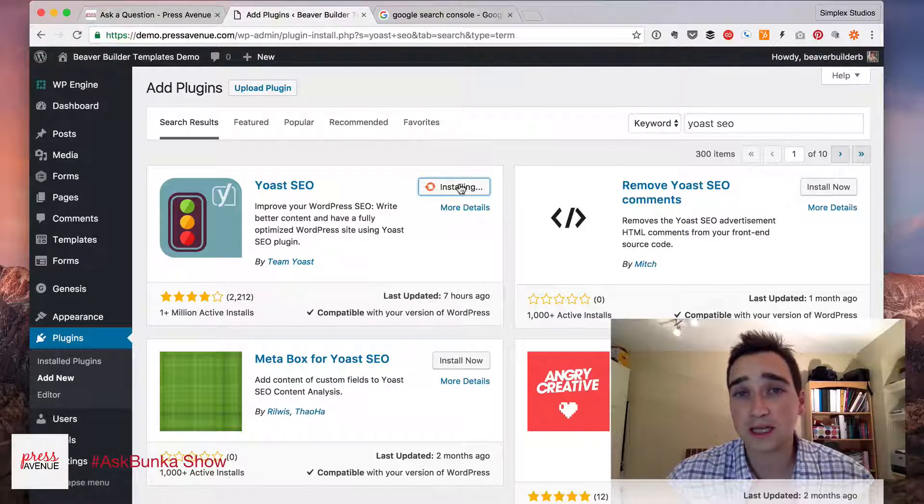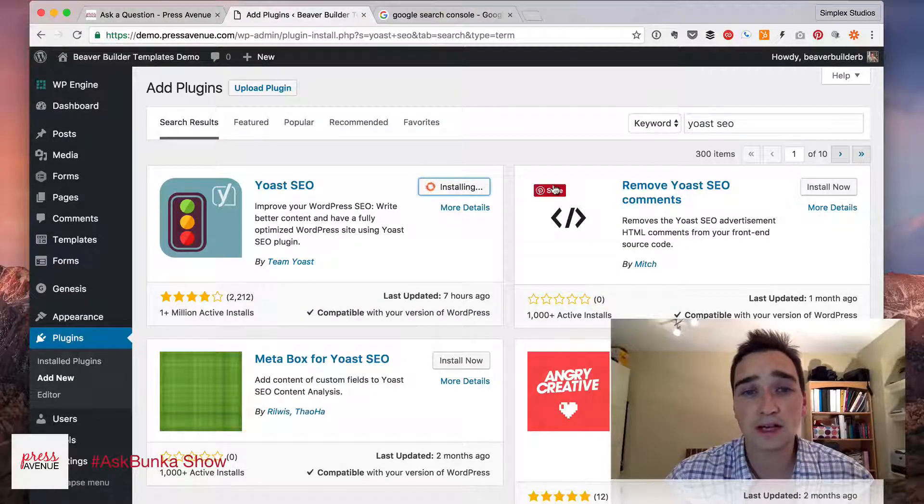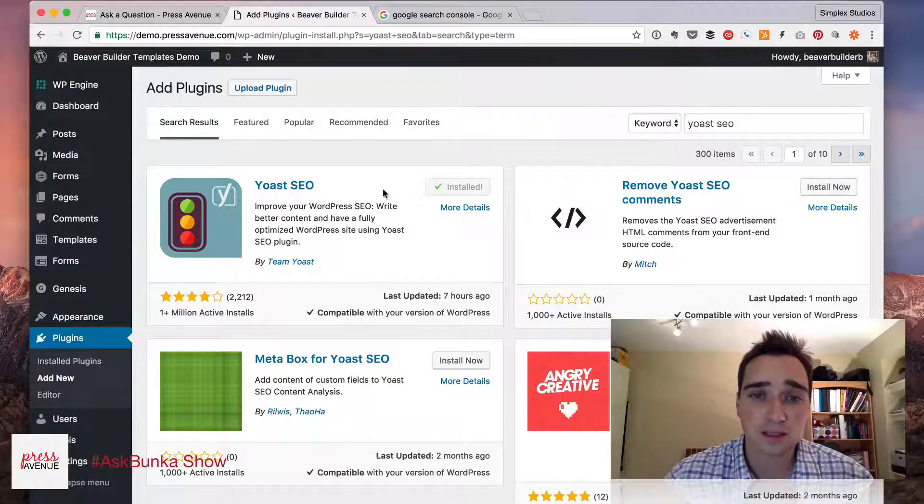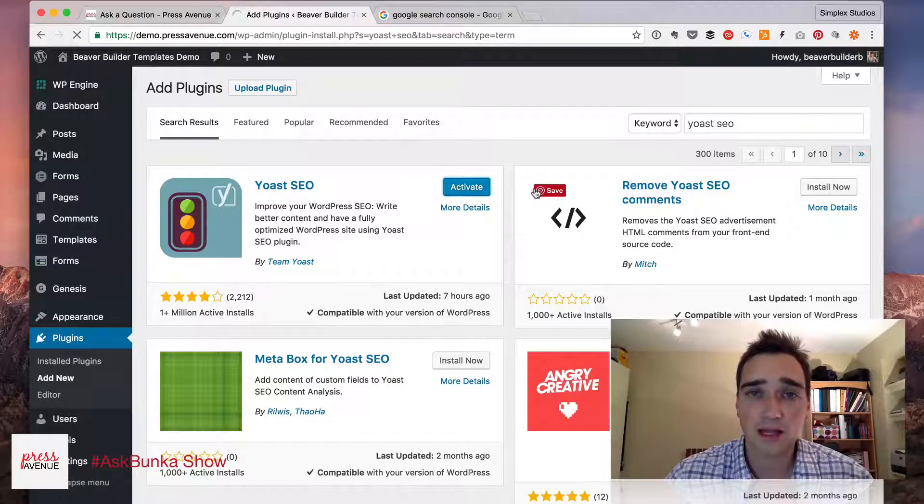There are plenty of other ones out there, but this one really gets the job done. So we'll install and then activate.